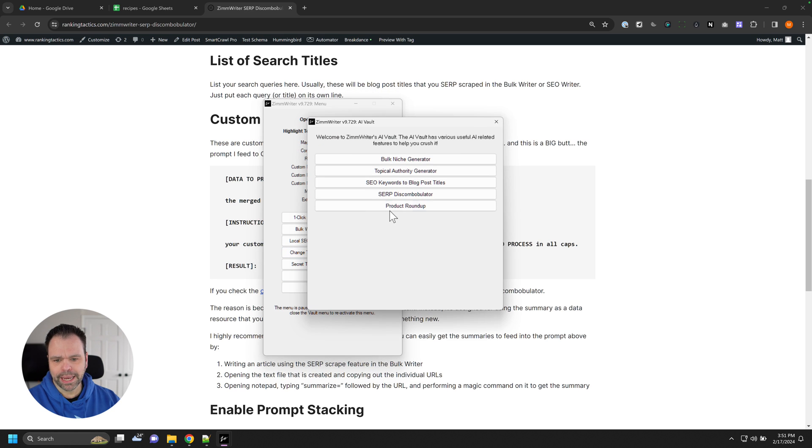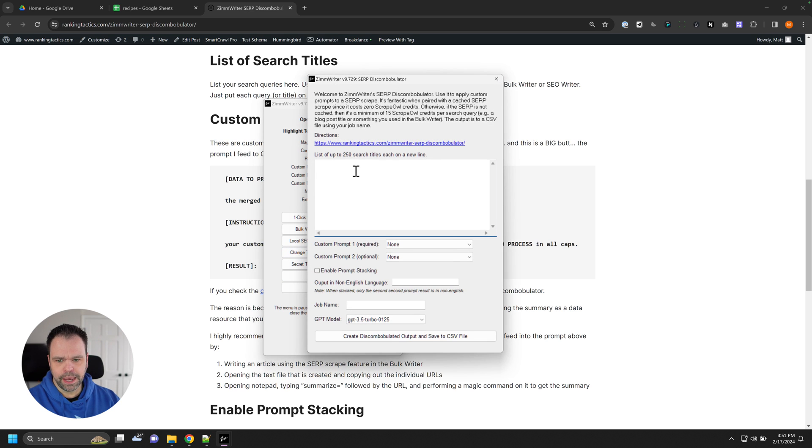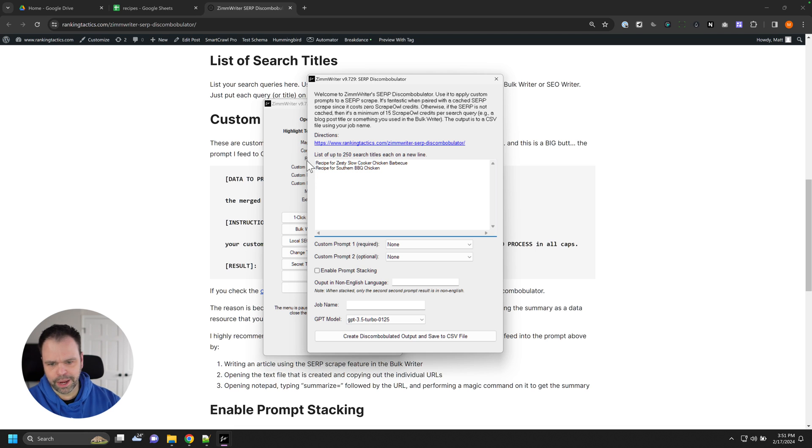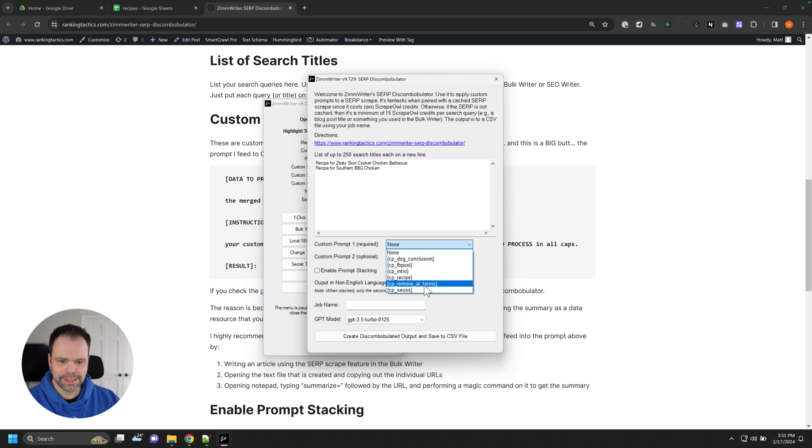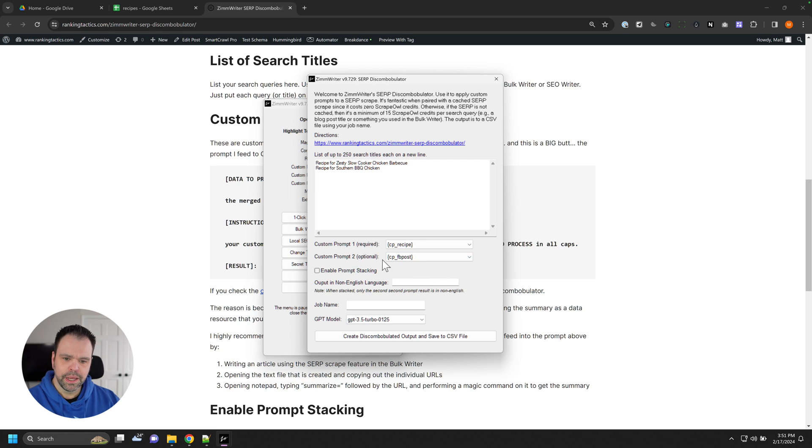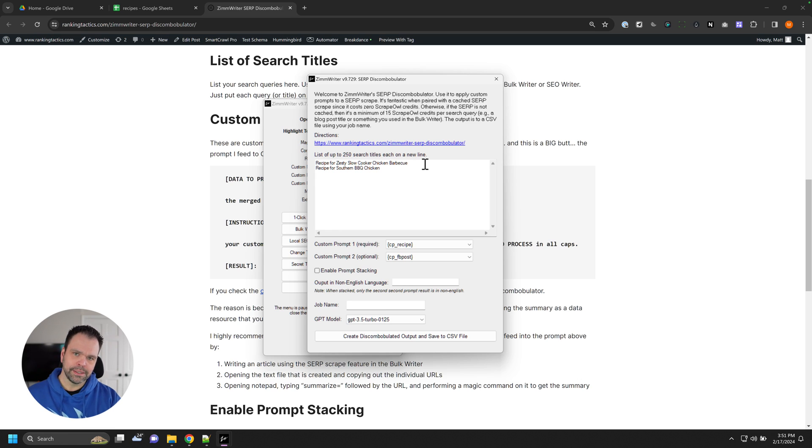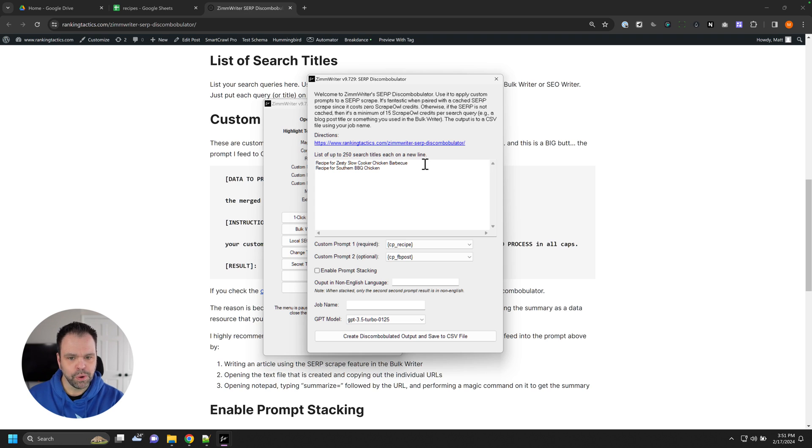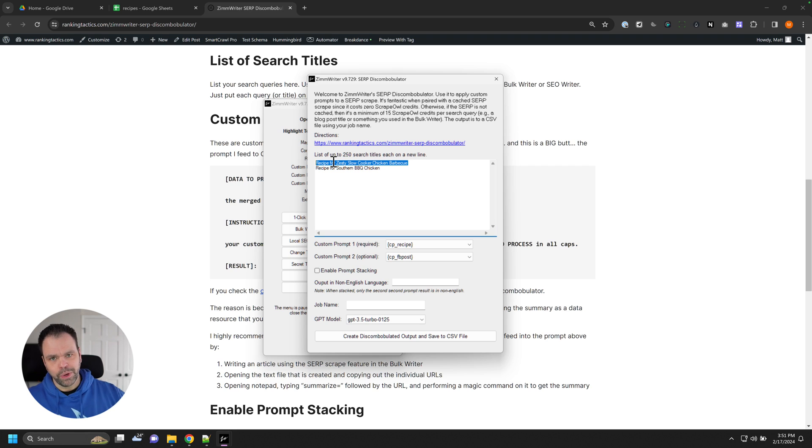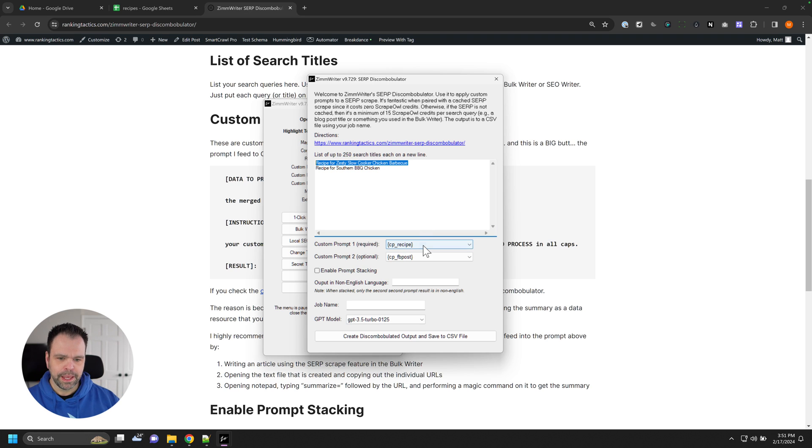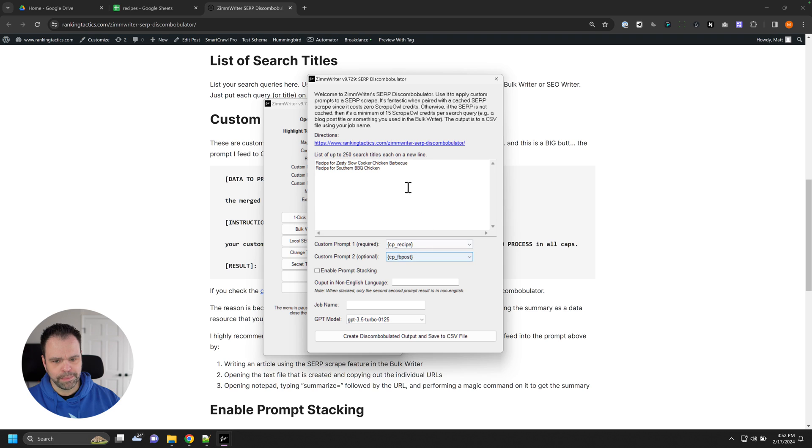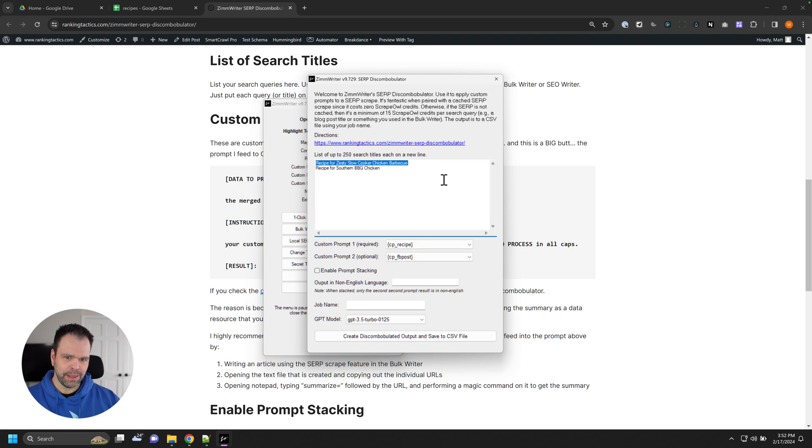And we'll put in our different titles in here, let's just do two right now. Since we're on camera and I want to speed this up. And we can select the different custom prompts. So we'll say recipe. And then I'll say Facebook post. And what this will do is it will take the aggregate of the summaries from those five URLs for each of these titles. So search scrape for this got five URLs, did a summary on it, aggregated them together into one giant summary. It will run this prompt on that aggregate summary for this, it will run this prompt on that aggregate summary for this. That makes sense.